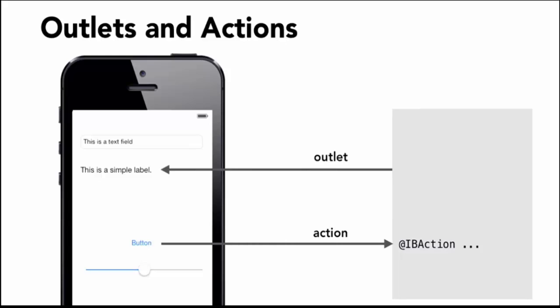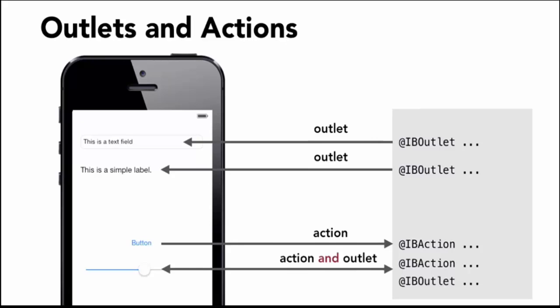If you look at the programming, I will access the interface from the code, so that is my IBOutlet.